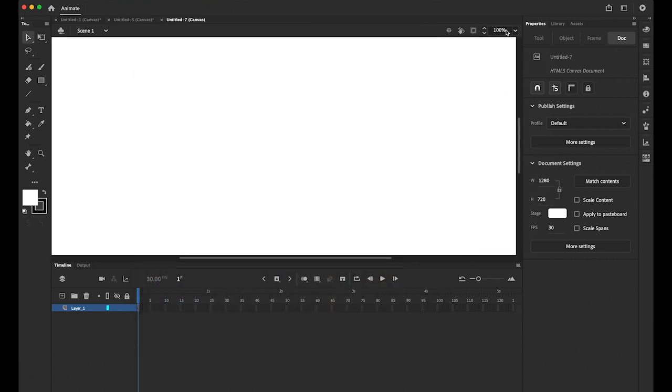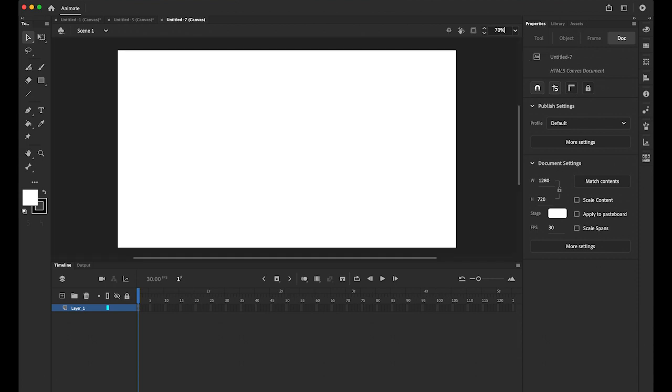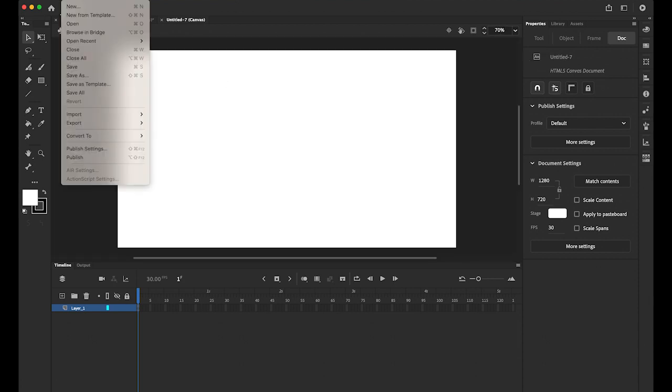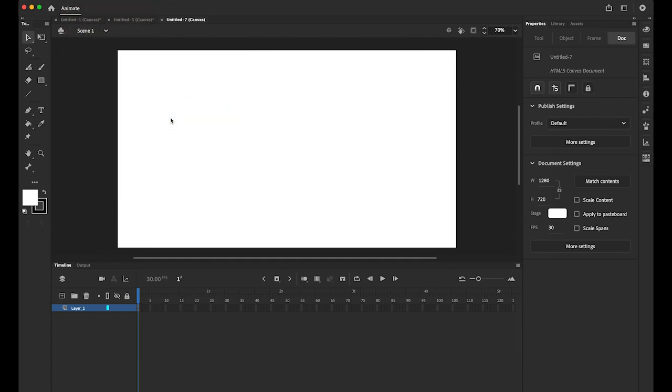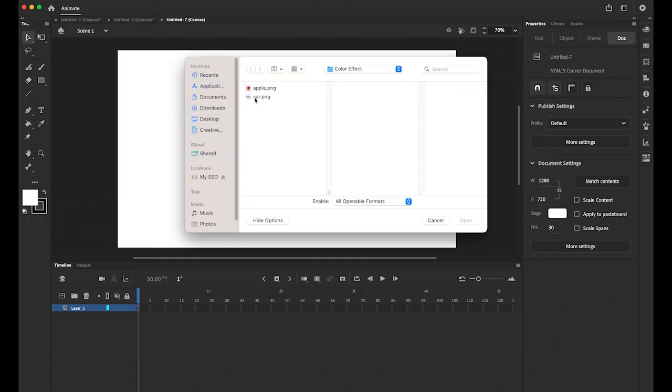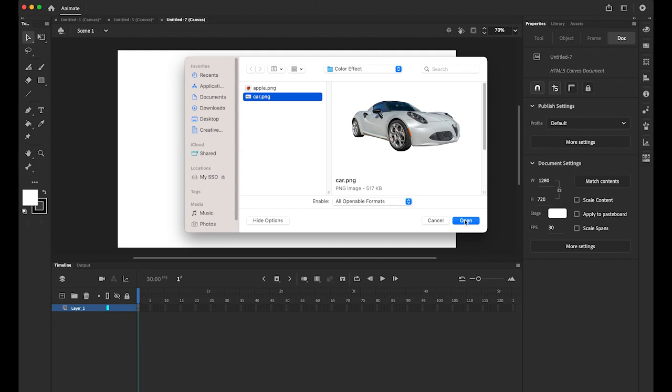I'm going to change my viewing option down to 70% so I can view the whole screen. Then first, please download the image I provided in my link, which is the kind of really nice car, fancy car. I'm going to import to stage, which is this, the car.